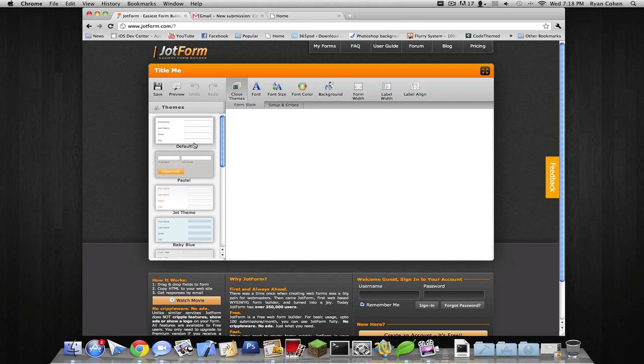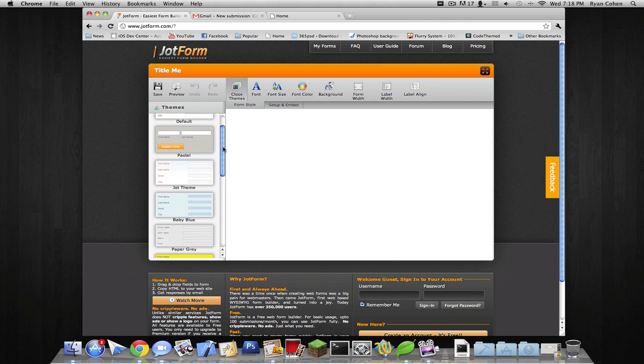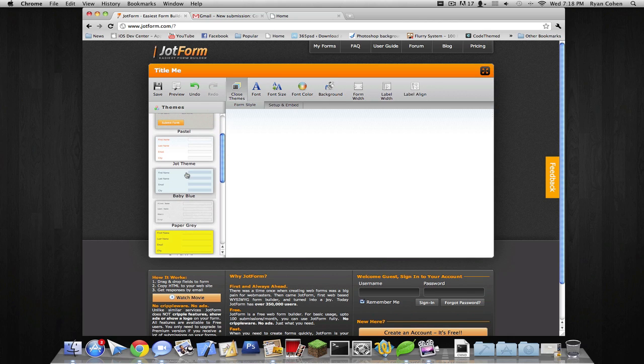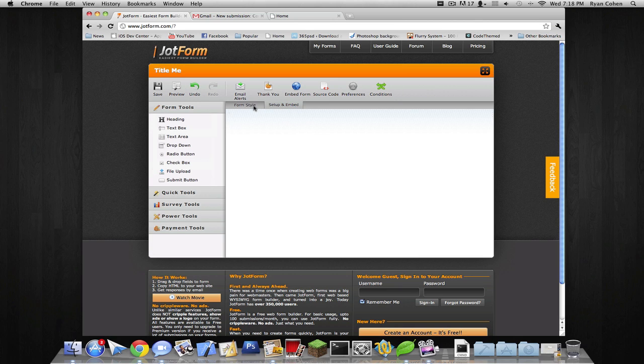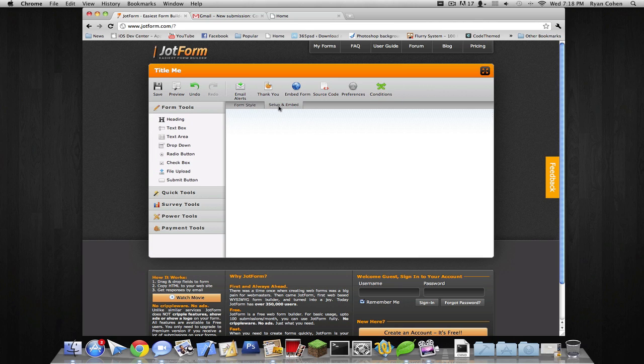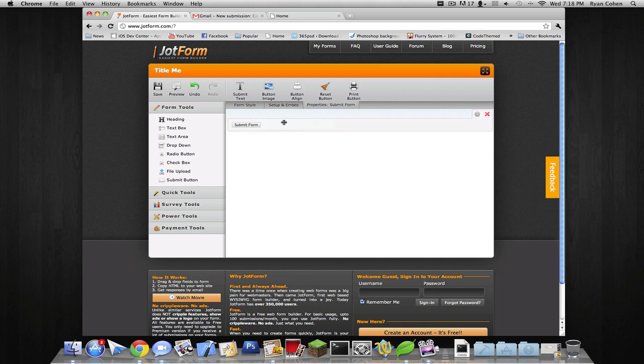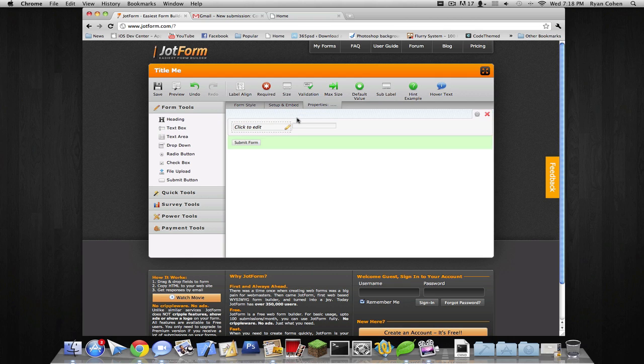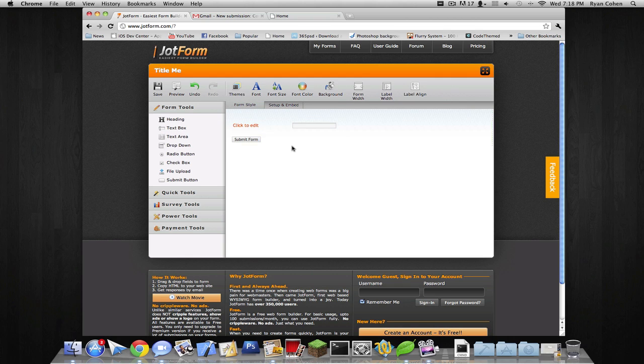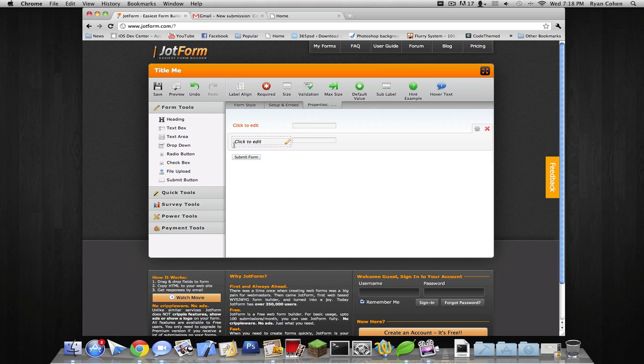We're gonna go into themes and I'm gonna just find a theme. First, before you put a theme, you should definitely put something. So go to setup and embed. And we're gonna want to put in a text box. I'm gonna submit form. So you have a text box. Let's add another text box.